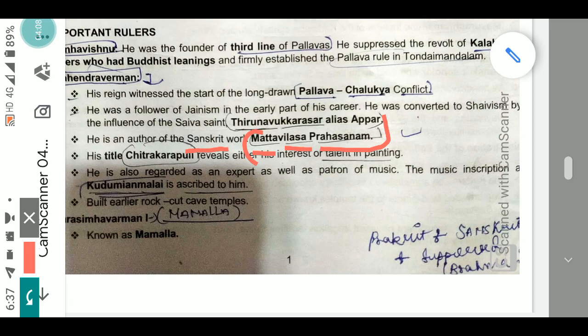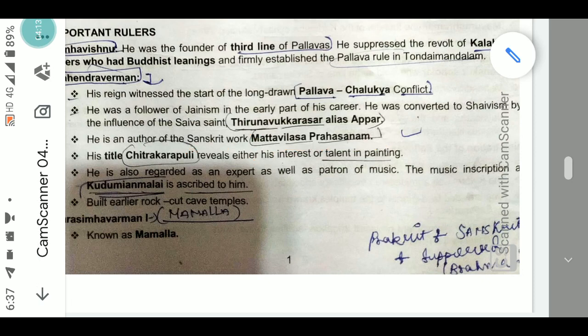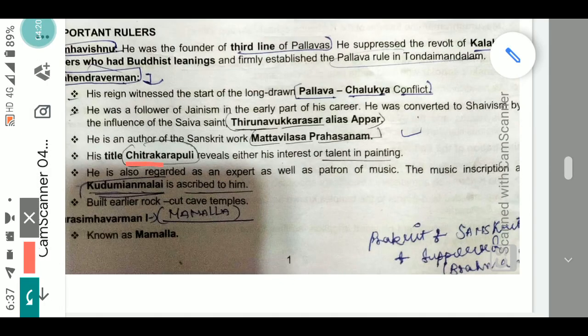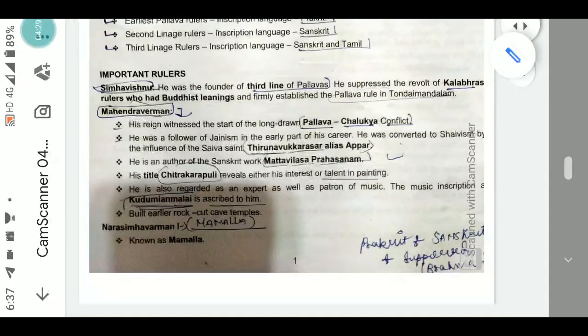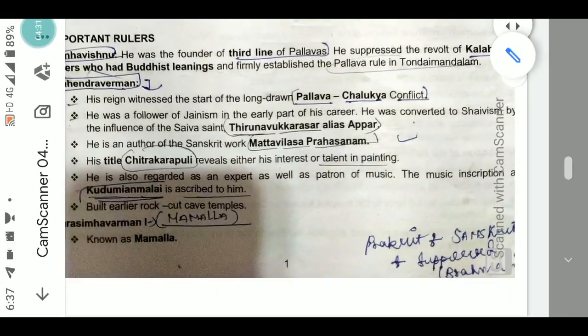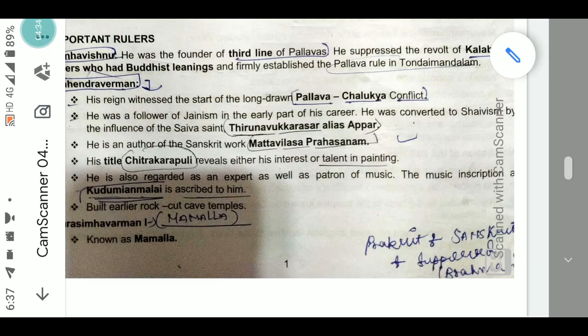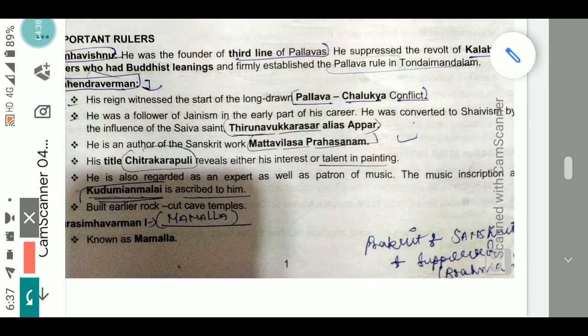His title Chitra Kalavpuli reveals either his interest or talent in painting. He is regarded as an expert as well as a patron of music. The musical inscription at Kundai Mandalam is ascribed to him.